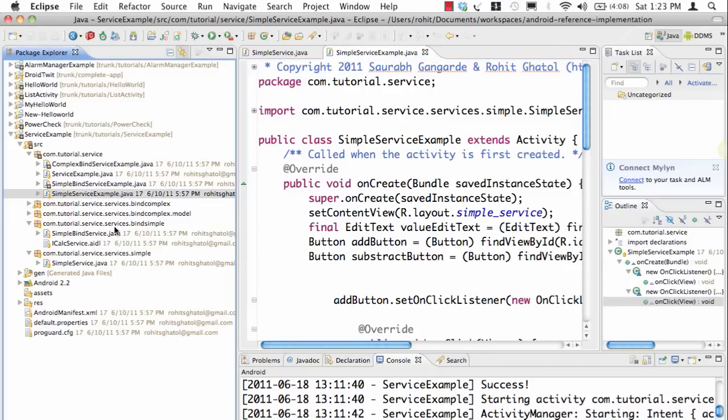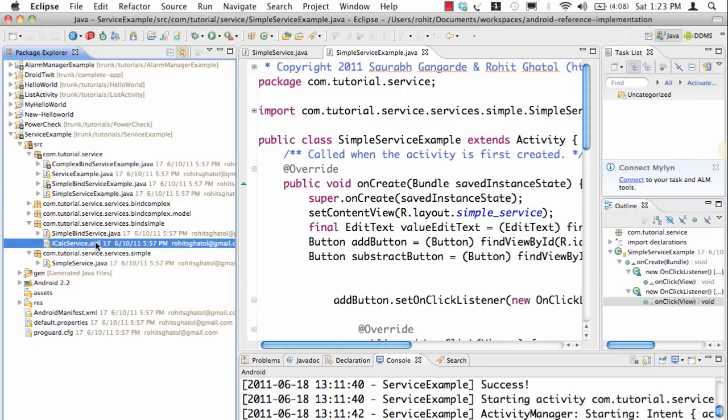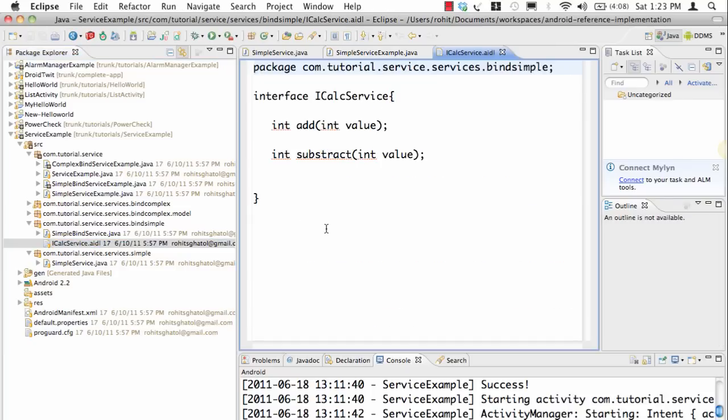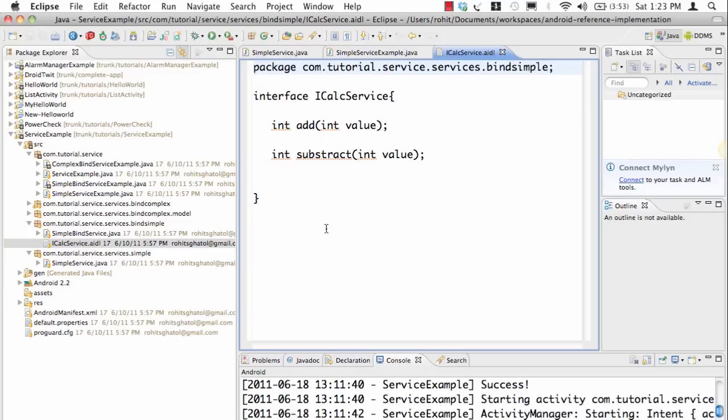If I go to this example called bind simple, let's look at a class, a file called AIDL class. Because services can be in different processes and you can access services of different applications as well, this falls into the category of inter-process communication and that's why we require the classic stub skeleton thing which we're used to seeing in RMI.